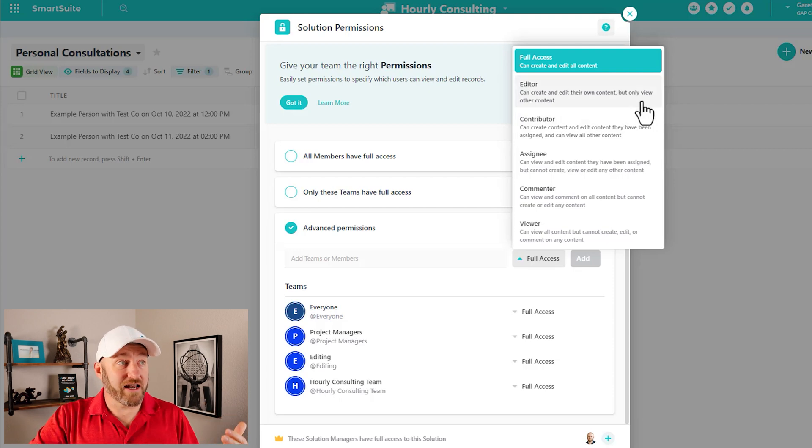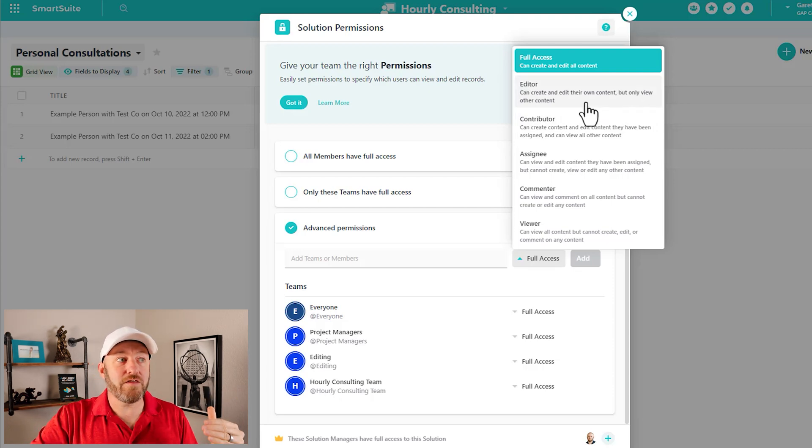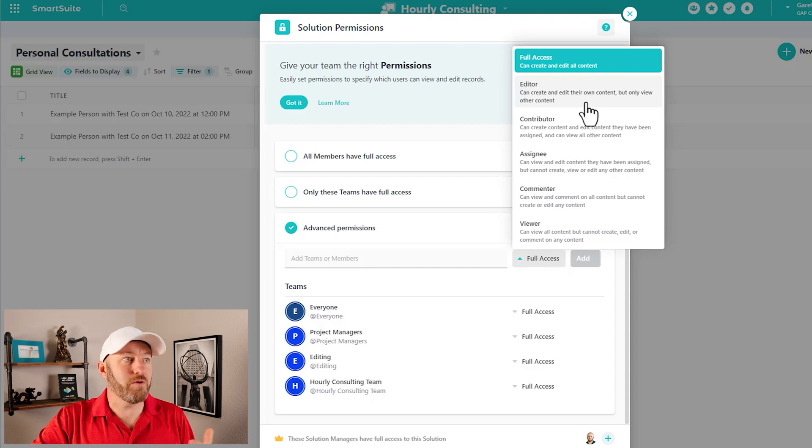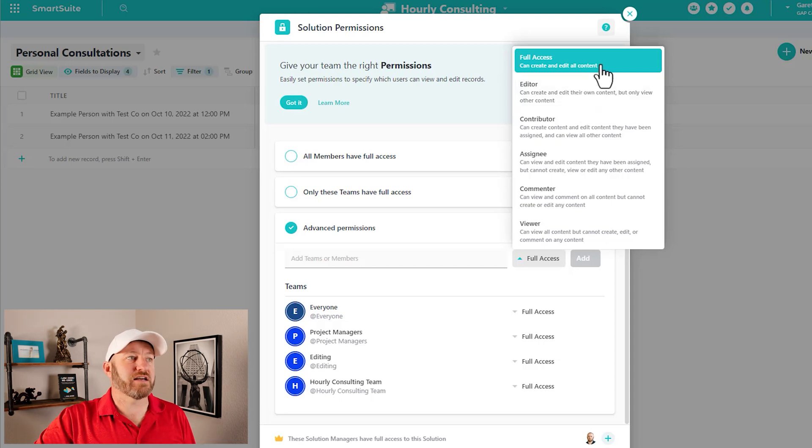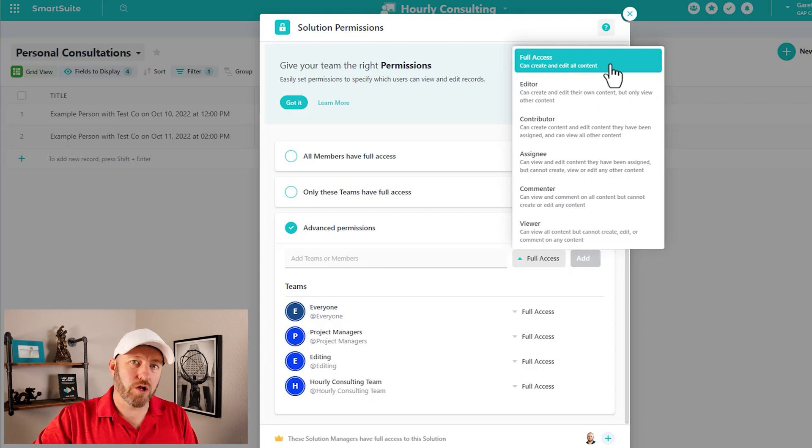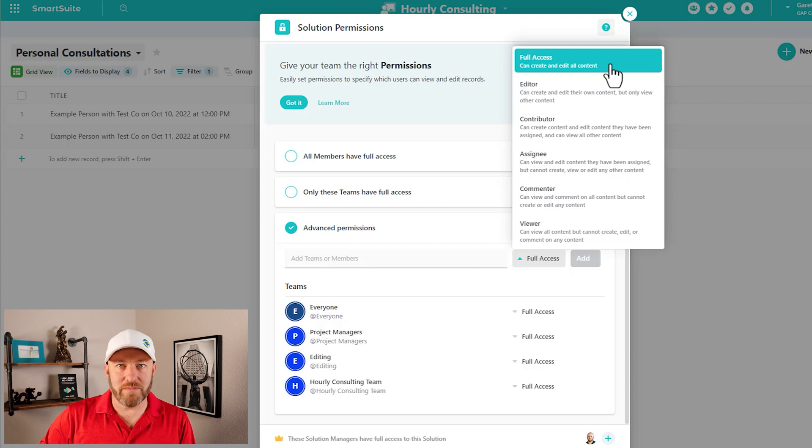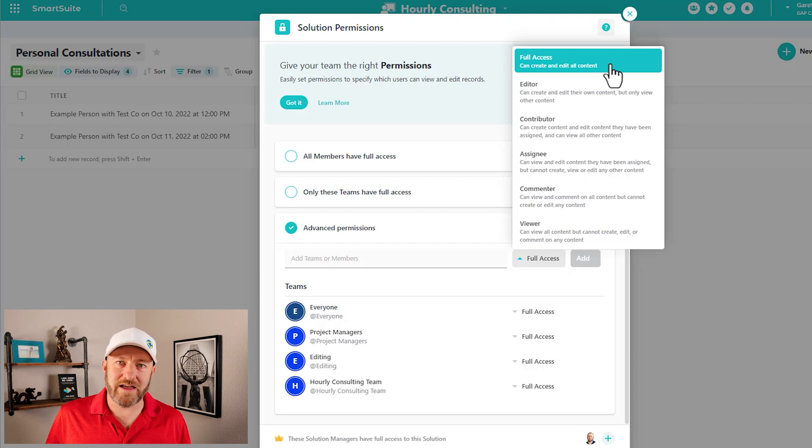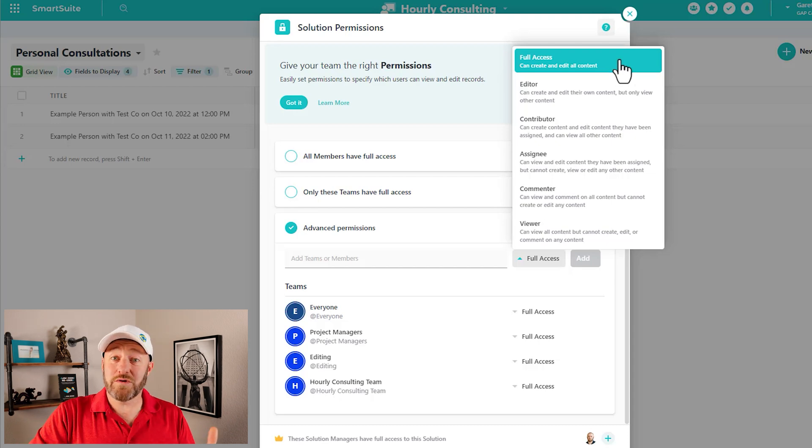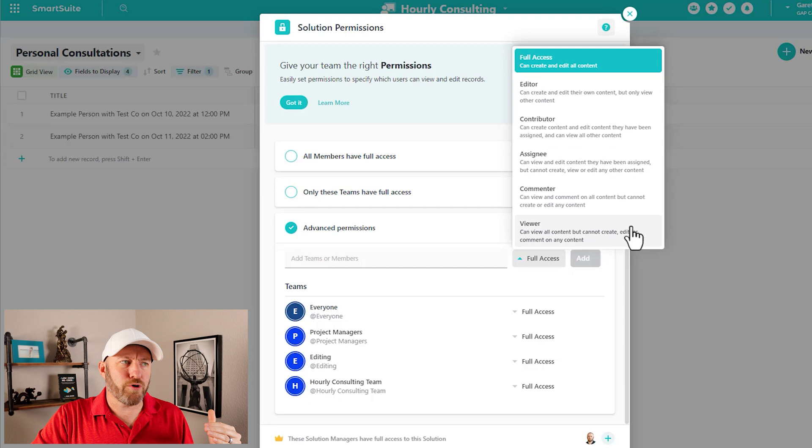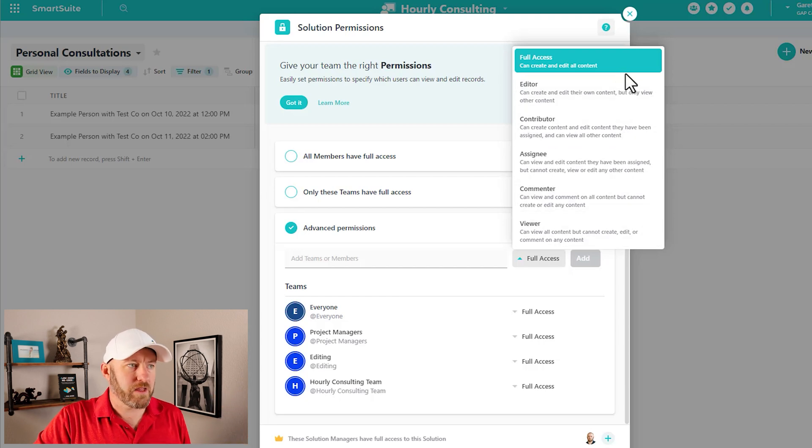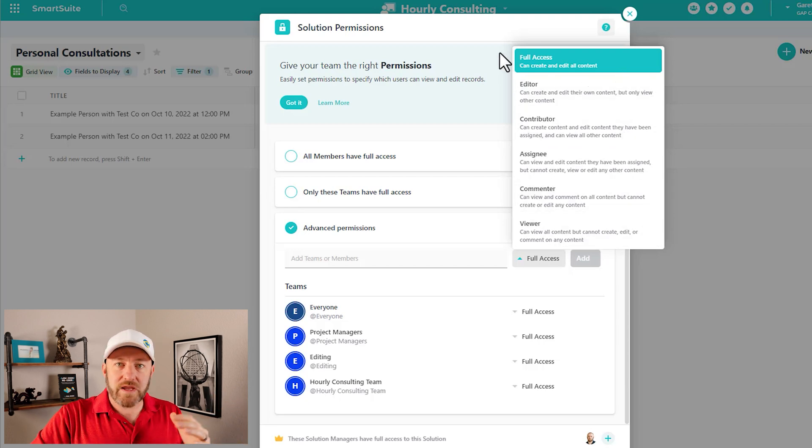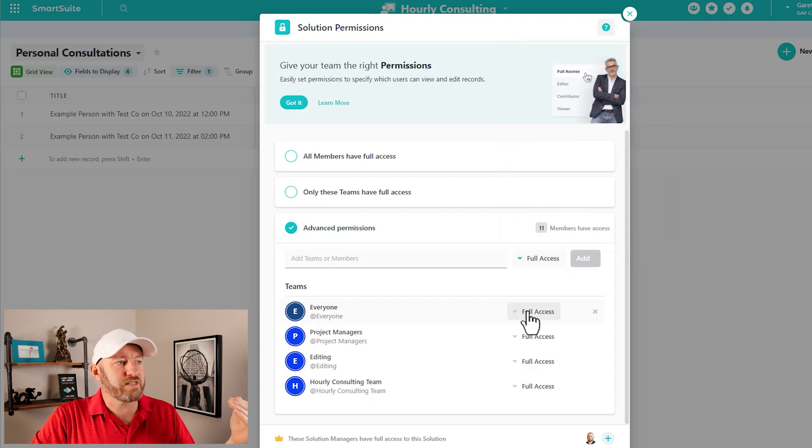A step above that, we have editor. We have the editors who can create and edit their own content, but only view other content. And then of course we have full access. These folks can create and edit all content. So a lot of different layers of permissions here that are way more advanced than most of the other tools that we experience in no code. So as you can see, six different options here, getting progressively more powerful as we go up the ladder.